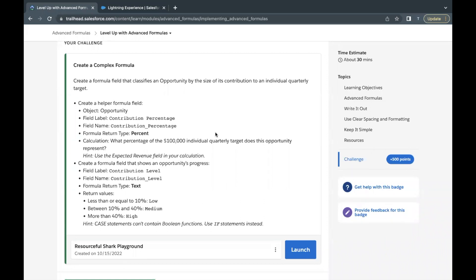In this unit's challenge, we will be creating a formula field named 'Contribution Percentage' with a return type of percentage. This field will be on the Opportunity object. We will be using the concept of a helper formula field, like we did in the previous unit. This helper formula field will return percentage type data, using the standard Expected Revenue field on Opportunity to calculate the percentage of the $100,000 individual quarterly target that each opportunity represents.